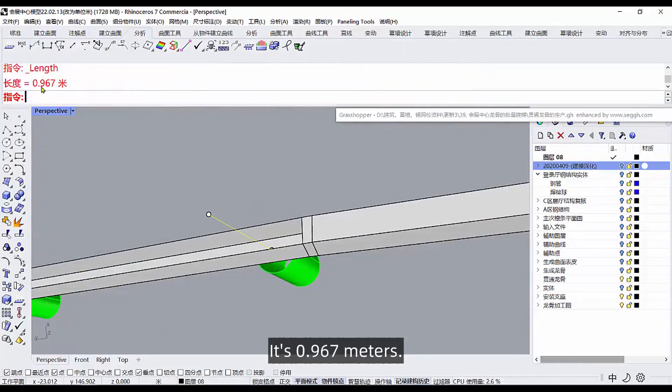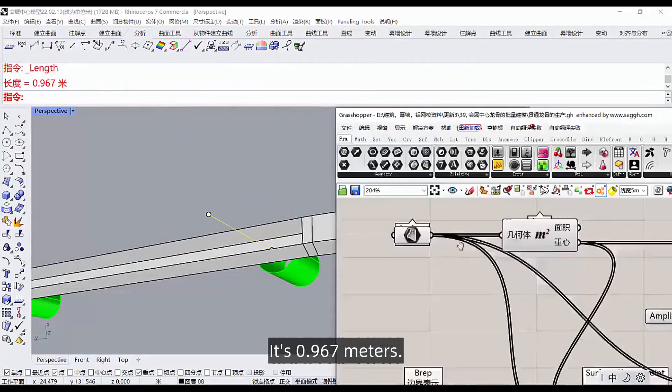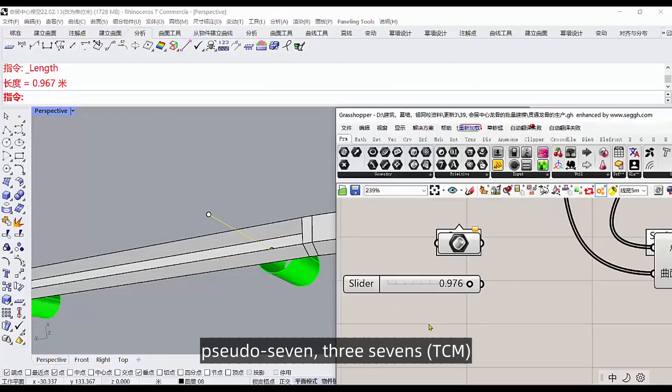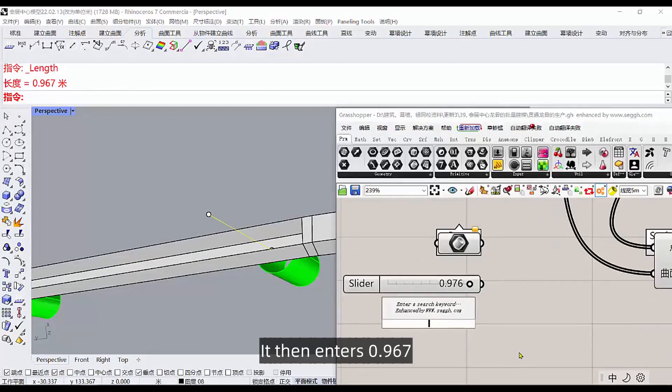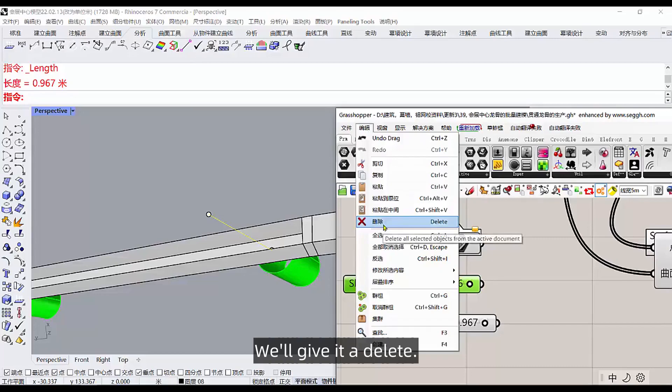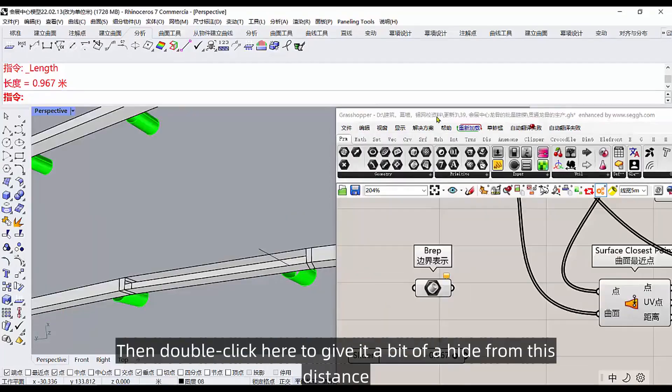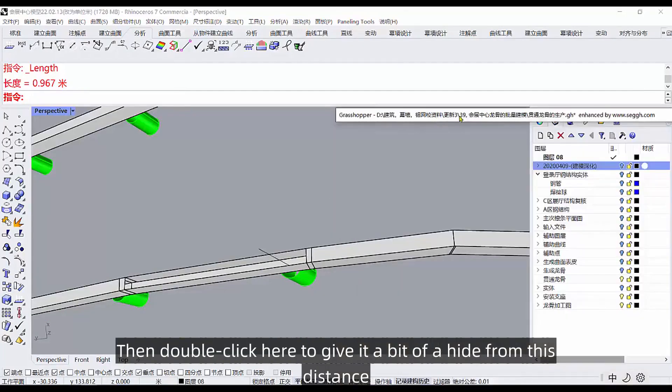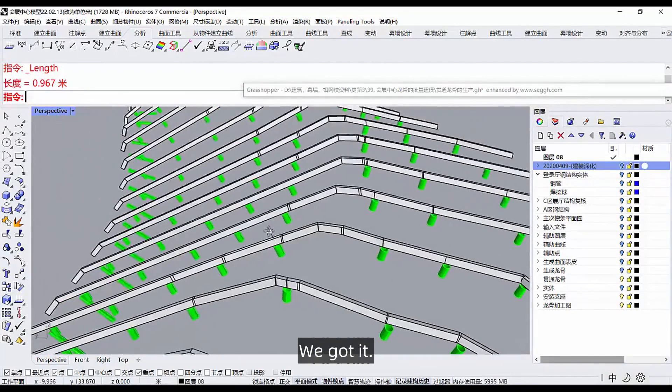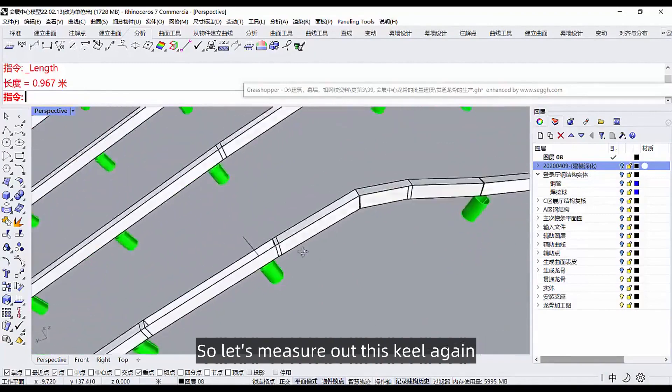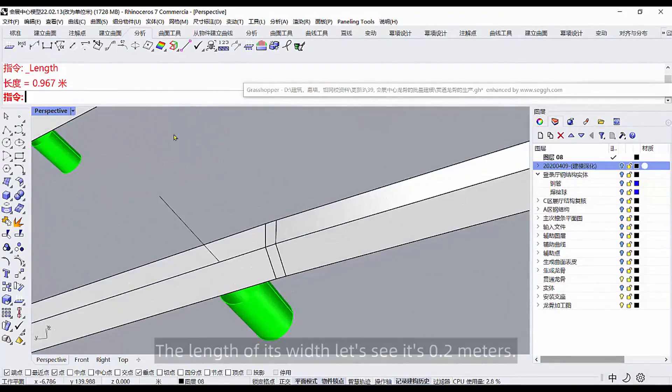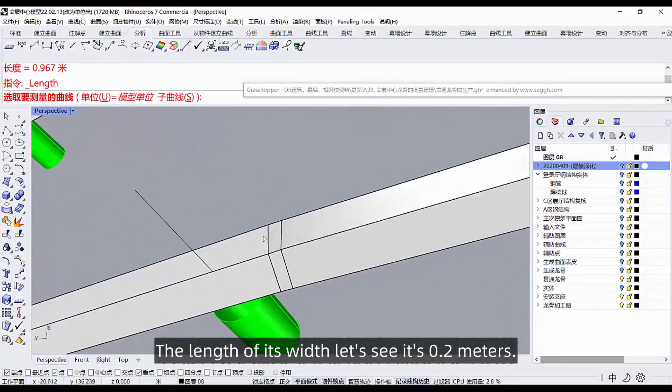It's 0.967 meters, and then we record the number. 967, 73, 7, TCM it, then enters 0.967. I'm sure this one is wrong, we'll give it a delete. Then double click here to give it a bit of a hide from this distance, we got it.